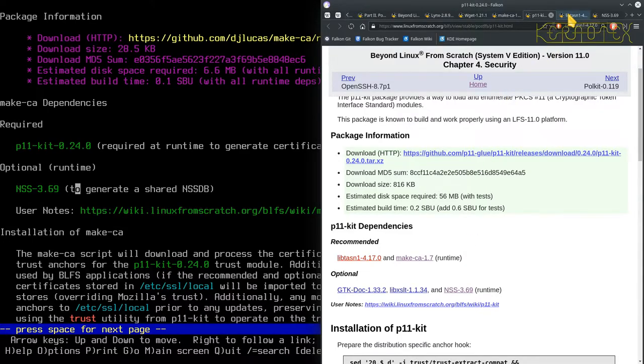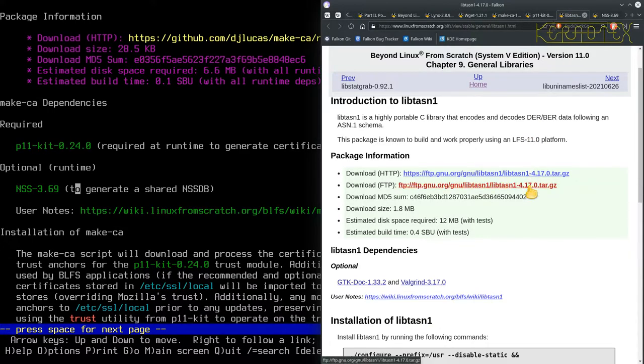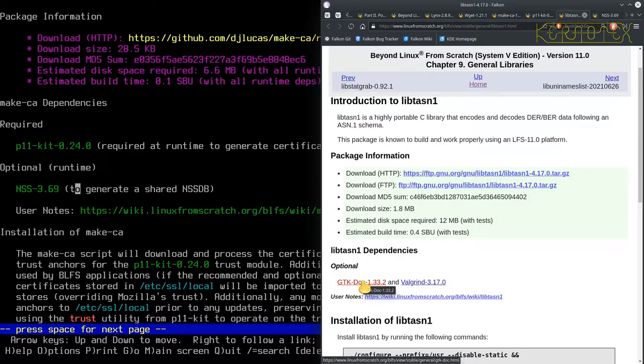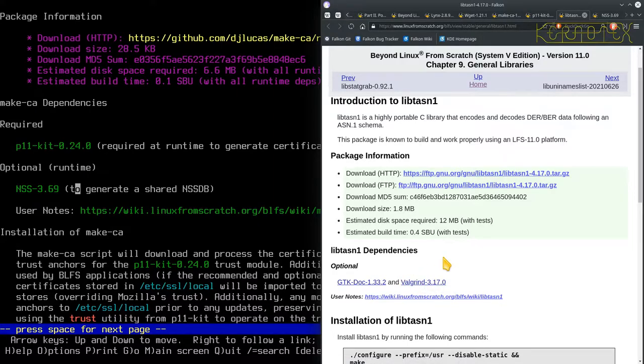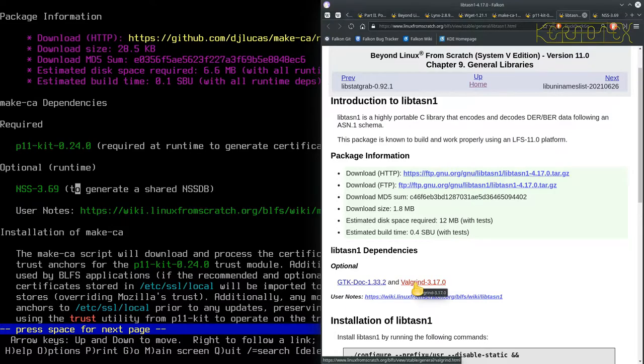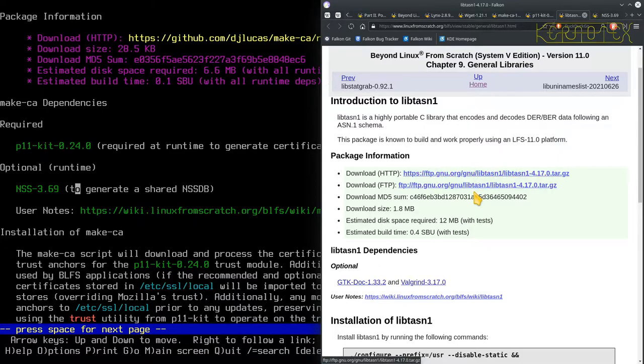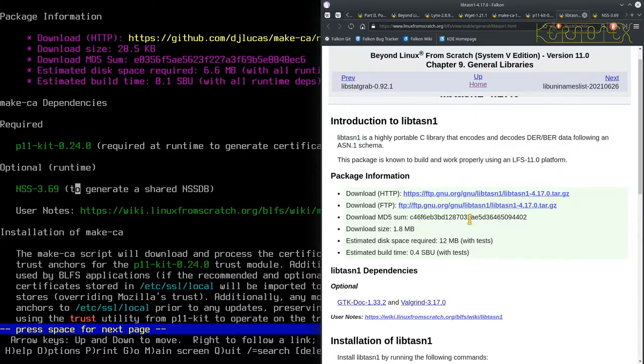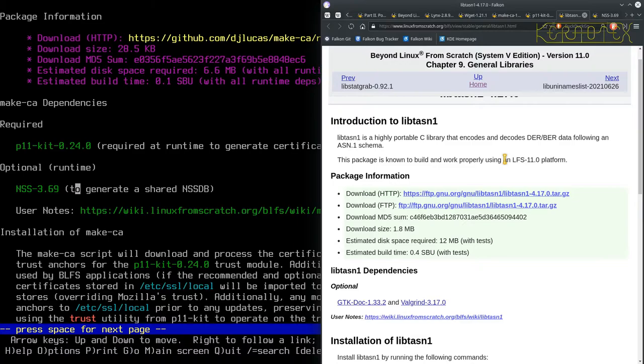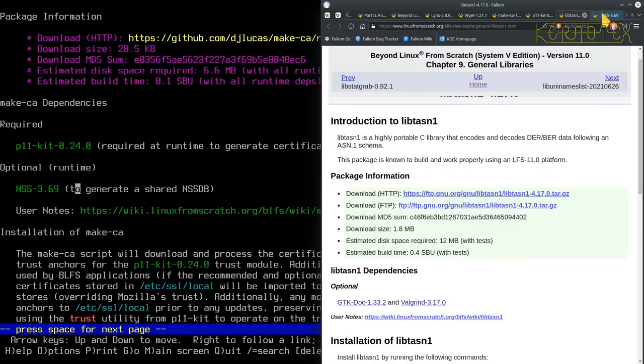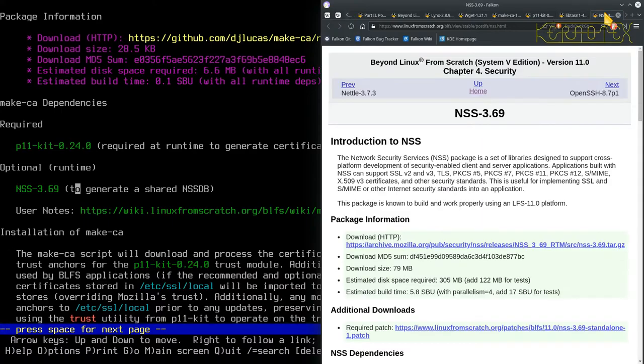So let's look at LibTasn now to see what dependencies that's got. That's got GTK doc, that will be for documentation. And Valgrind for more extensive testing. I did do this when I did BLFS 9.1, and Valgrind had quite a few dependencies to get it to work. So I won't be installing that this time around. If you do want to do that extended testing, then you're welcome to do that. But be warned, I think it's quite intensive.